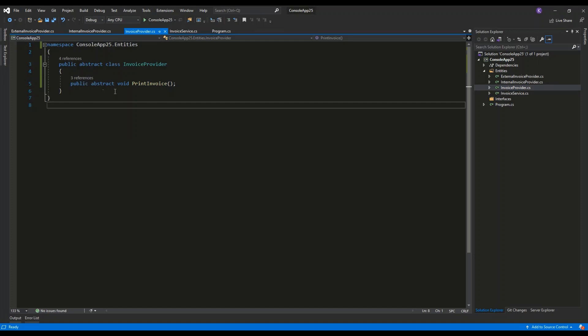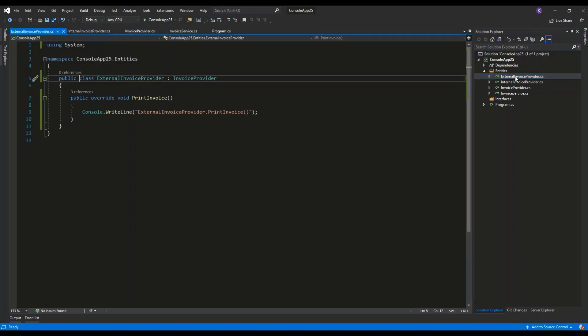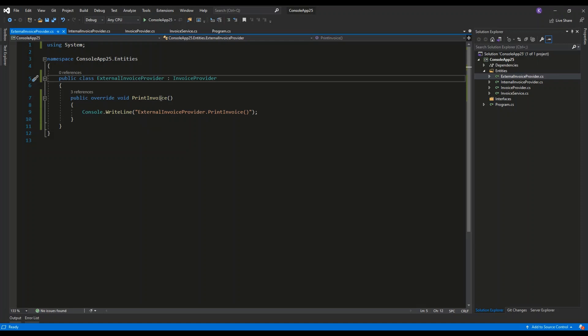abstract class Print Invoice. Then we have two concrete implementations of this strategy: External Invoice Provider and Internal Invoice Provider. Both of them extend the Invoice Provider abstract class and implement the Print Invoice method.